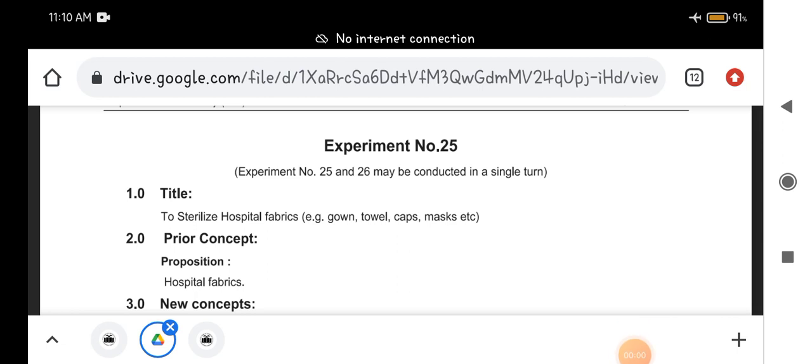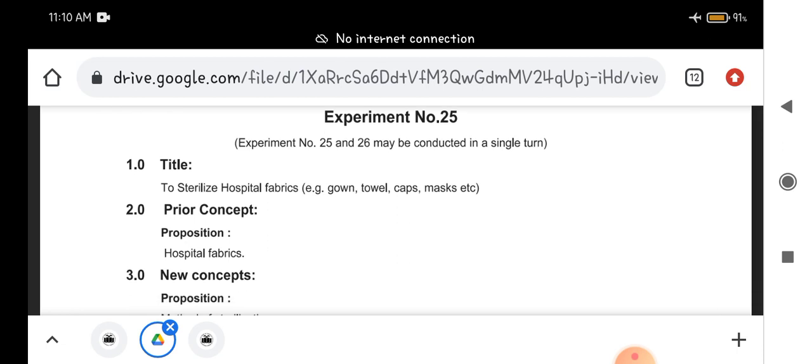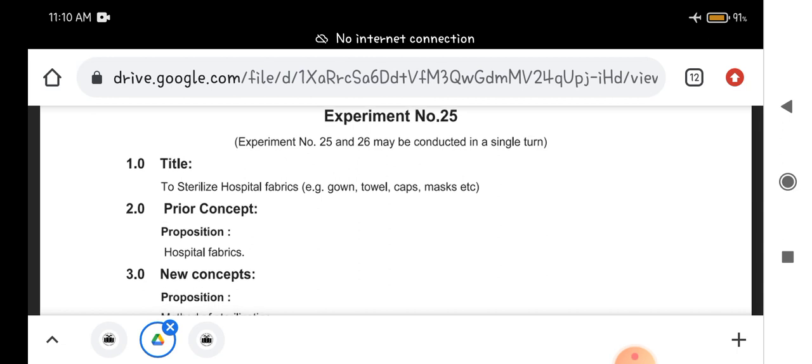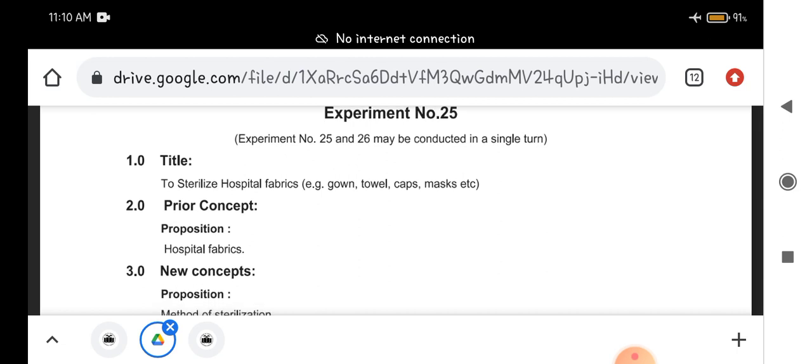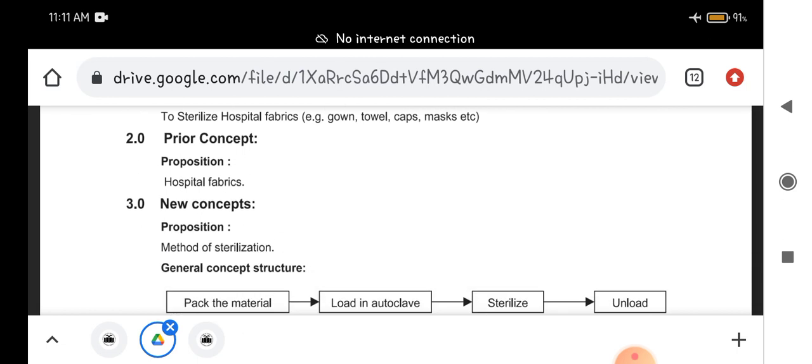Hello students, this is your experiment number 25 and 26. First, I will explain experiment number 25, which is to sterilize hospital fabrics. In hospital fabrics we are using gowns, towel caps, masks, napkins, all these things while surgery and for different work also. So here you have to clean it and then sterilize this hospital fabric compulsory.